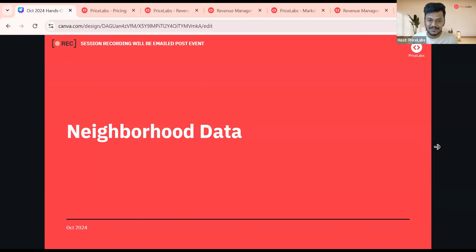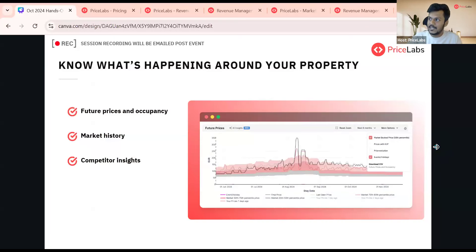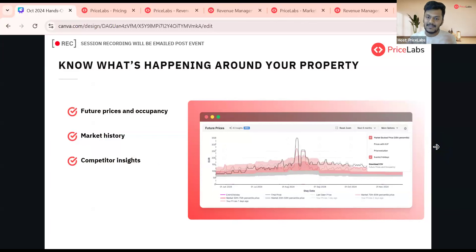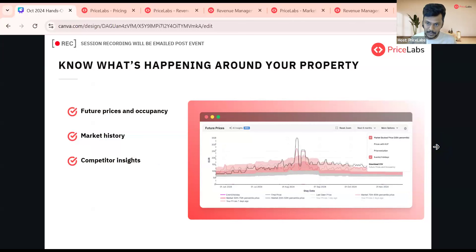Neighborhood data essentially tells you what's happening around your property. It's a tab in Price Labs that gives you granular information for each of your properties. Every property's market can have different conditions and different trends. Neighborhood data tells you what the future price or occupancy of that market is, what has been the history of that local market, and how competitors in that market are doing.